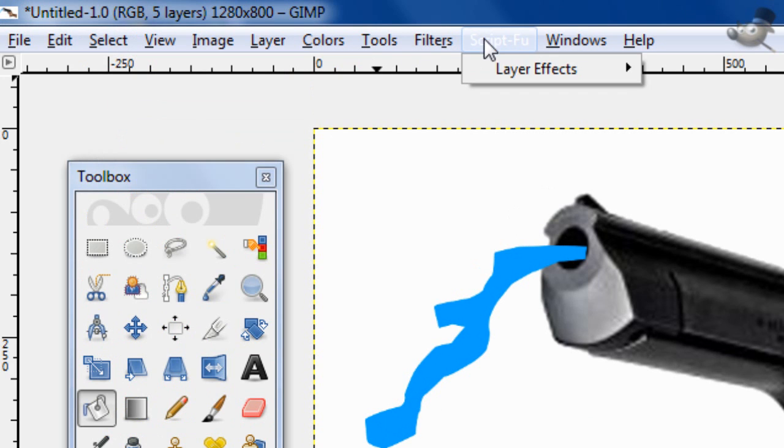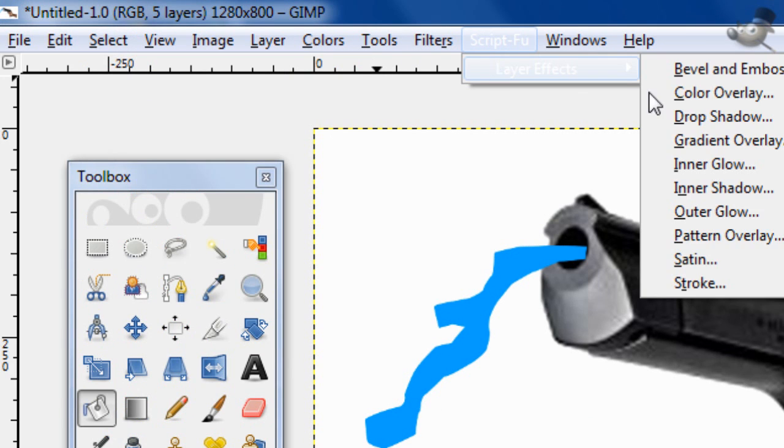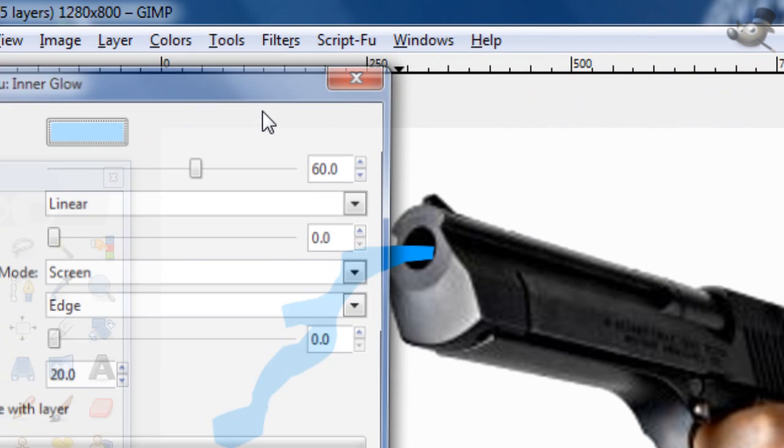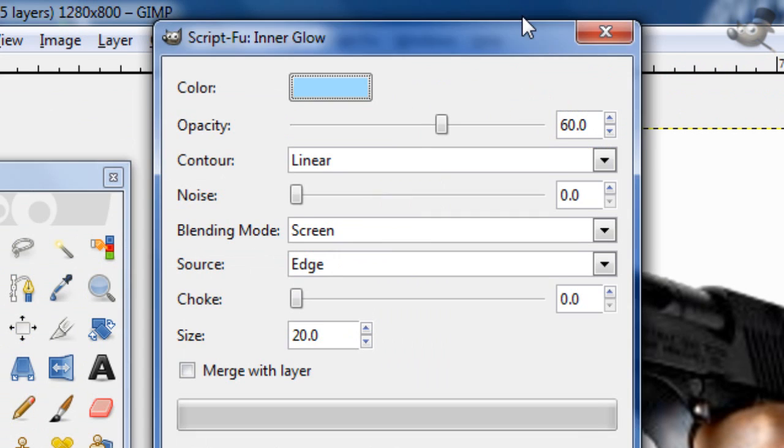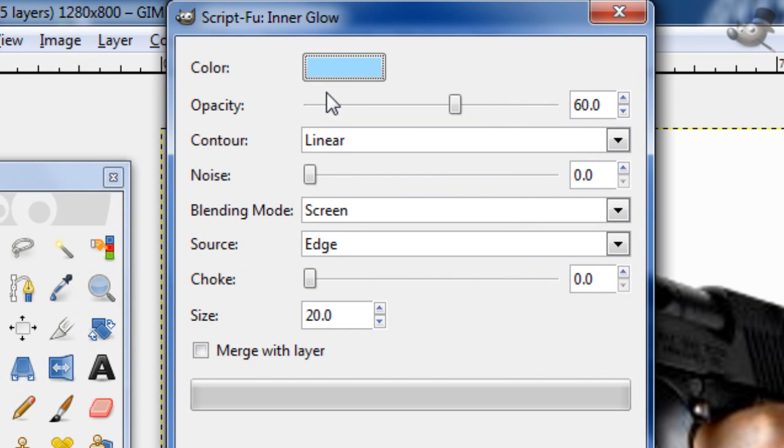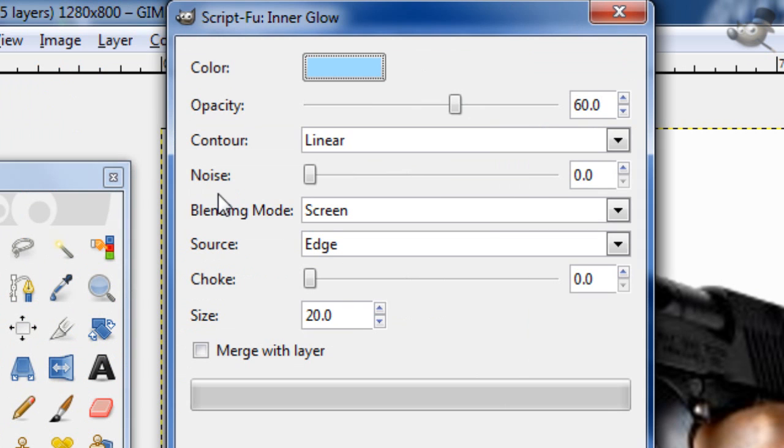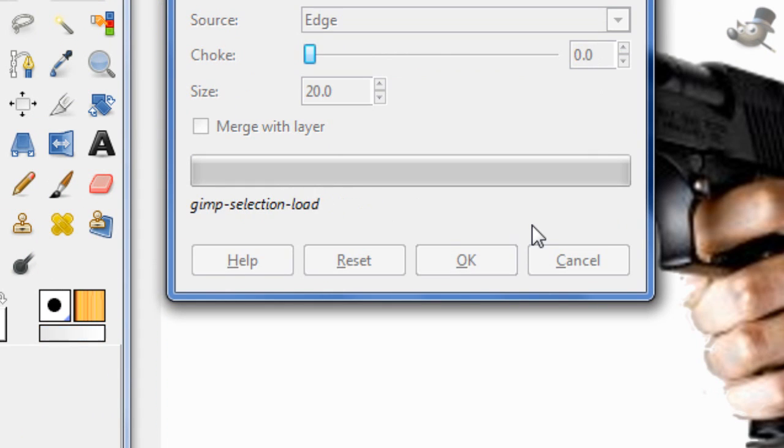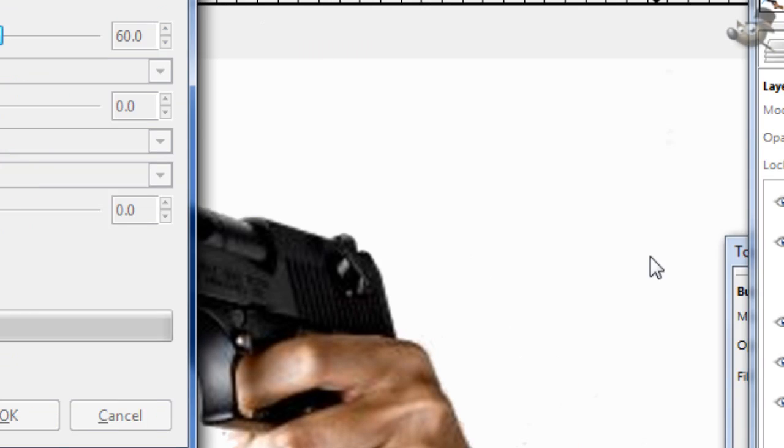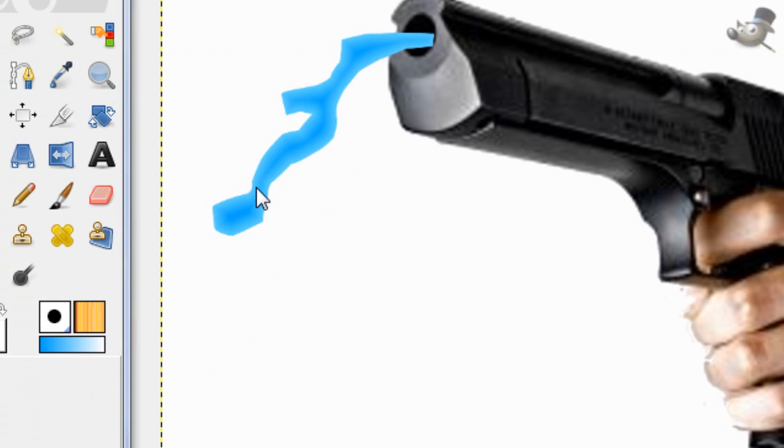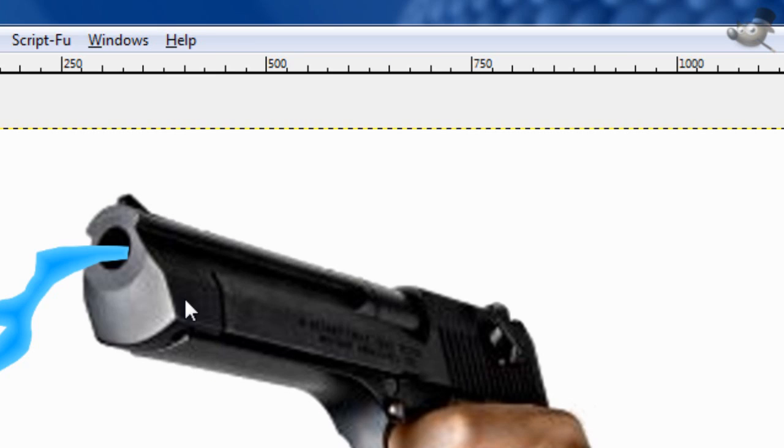Then go to script-fu, layer effects, inner glow. So, okay, for the color for this, you want 9FDCFF for the color. Opacity 60%, contour linear, and then you can see the rest. The only thing you want to change is the blending mode to the screen, and the size to 20. And everything else should be default besides the stuff I showed you. Then just click OK. Shouldn't take too long to render. Then you get that little thing right there.